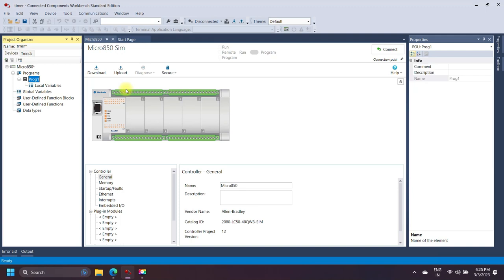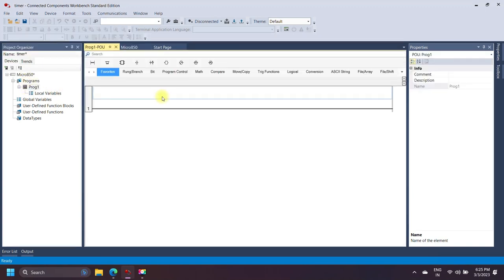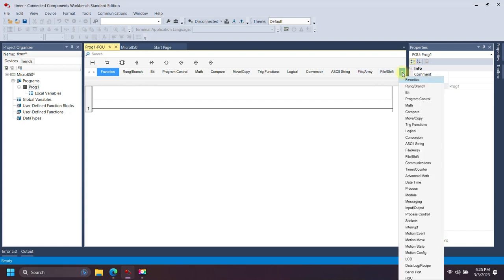Timers can be used in Ladder Logic programs to control the timing of various actions and events. In Micro 800, the available timers are: off-delay timer, on-delay timer, TON-OFF timer, pulsating timer, and retentive timer.